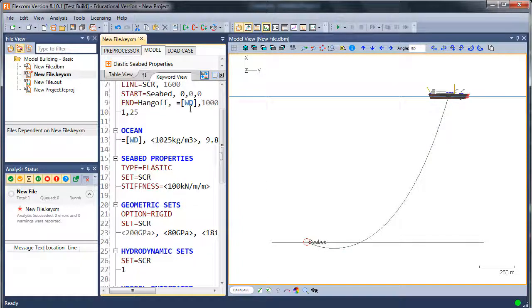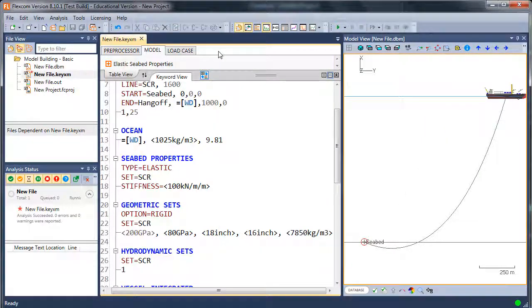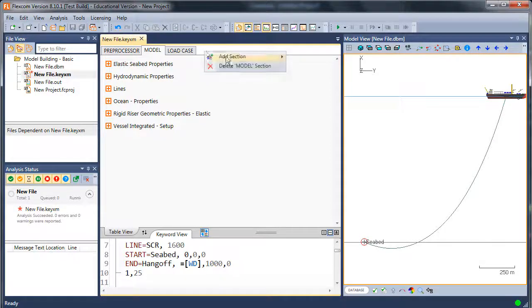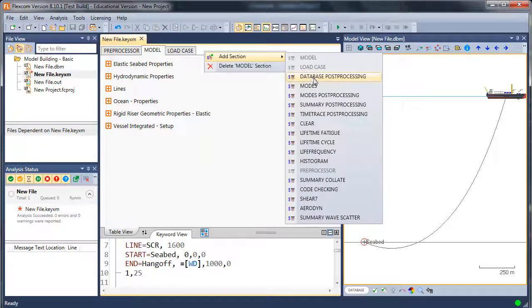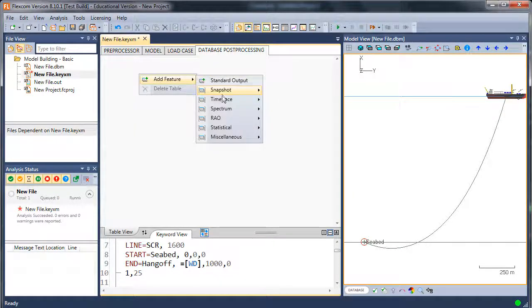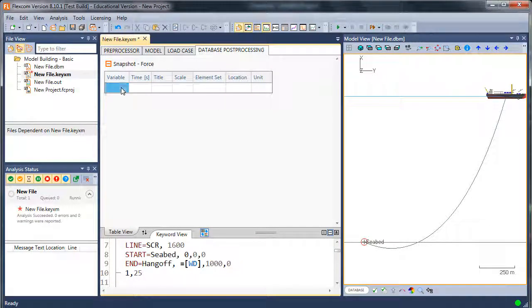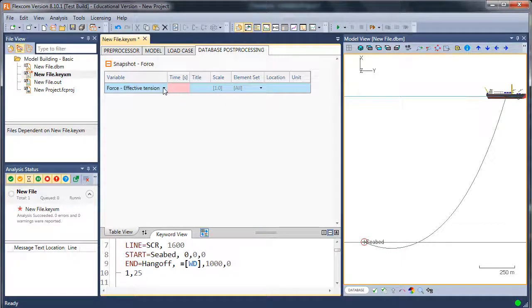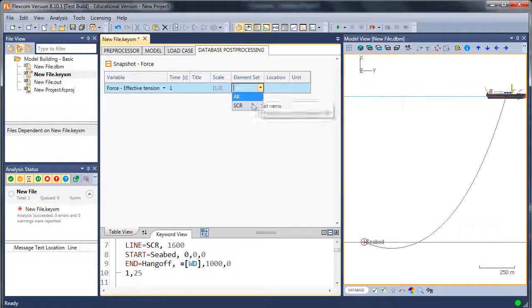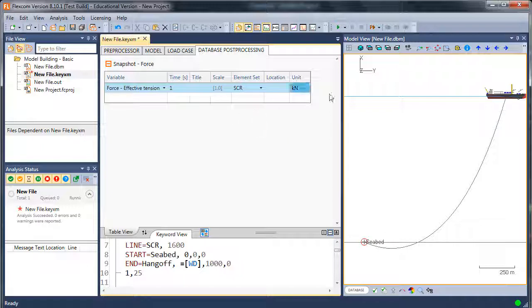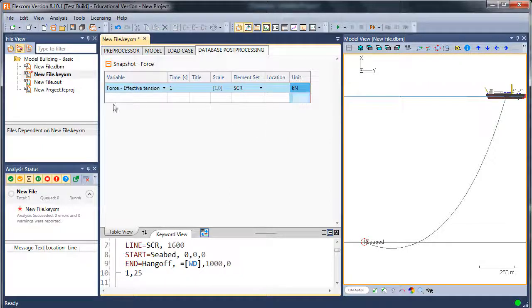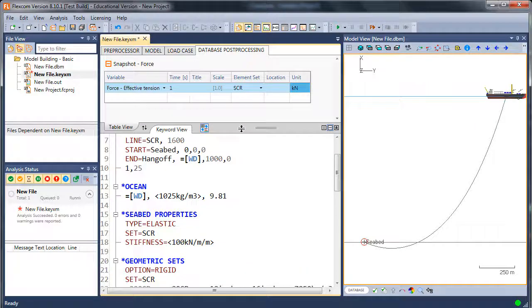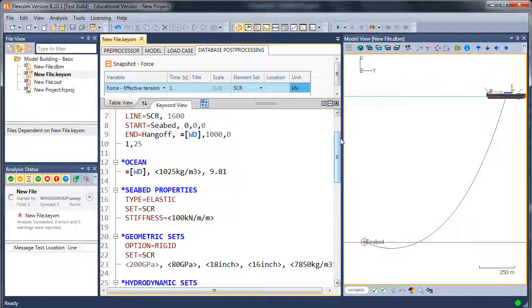I can also actually put in a post-processing request. So I'll just do that now as well, just to show you how you can get some variables back. So let's do this in the table editor just for a change. So I'll add in a new section called database post-processing, which will allow me to extract some results. I'll just look at a snapshot of, let's say, effective tension at time 1 second. Looking at the element set called SCR. The units of tension I'd like maybe are kilonewtons. I could also request effective tension in kips there if I want it, which is quite easy to do. So let me just run that simulation again with the seabed stiffness on. And I'm also requesting a plot of effective tension as an output variable.